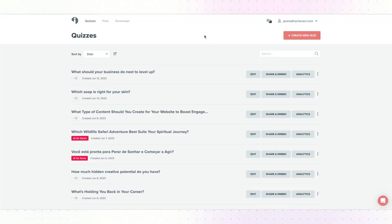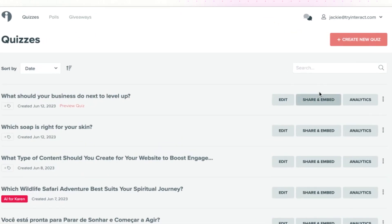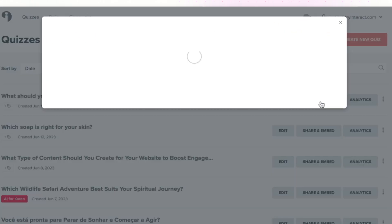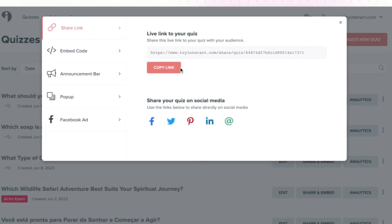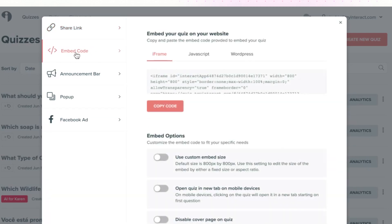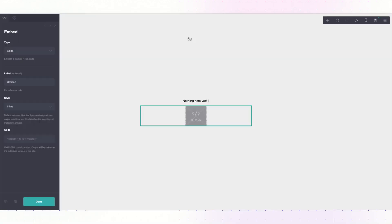Log into your Interact account and for the quiz that you're wanting to embed, click on Share and Embed. Click on the Embed Code tab and then choose the iframe option and copy the code.